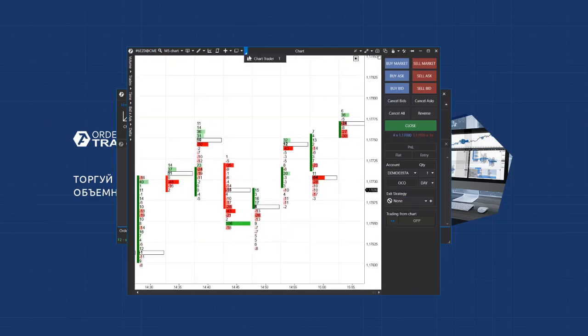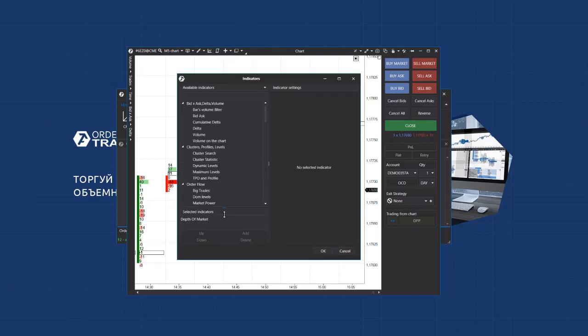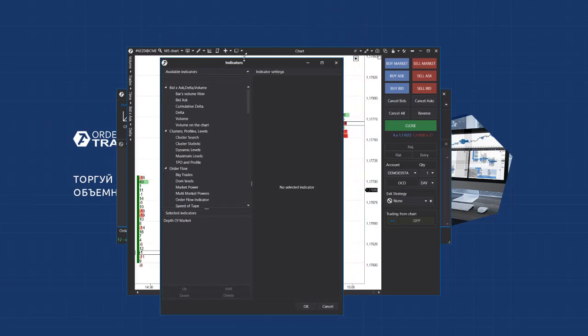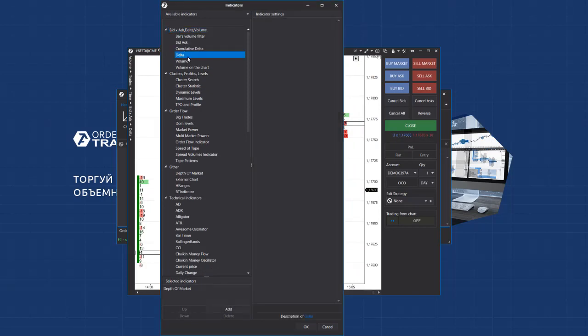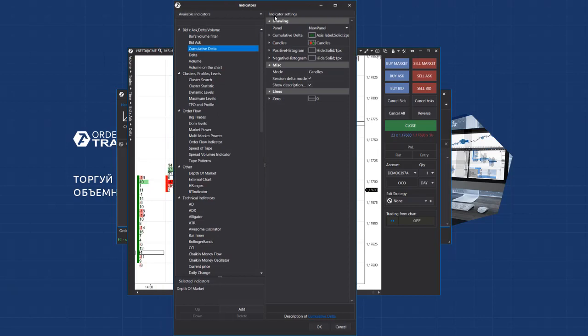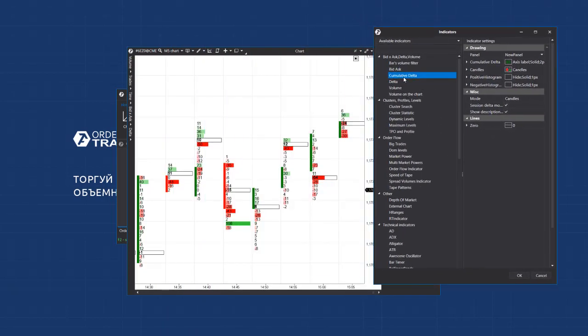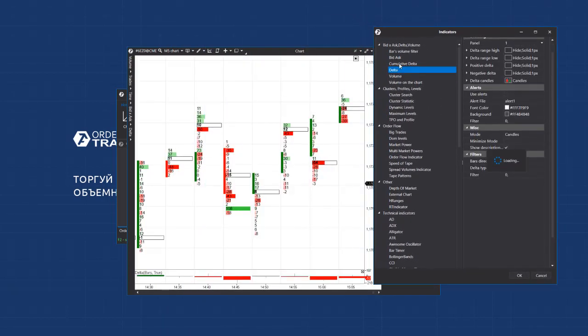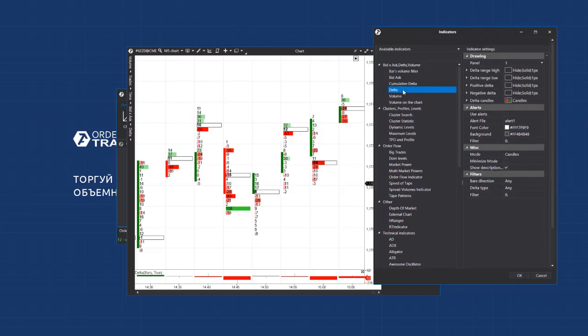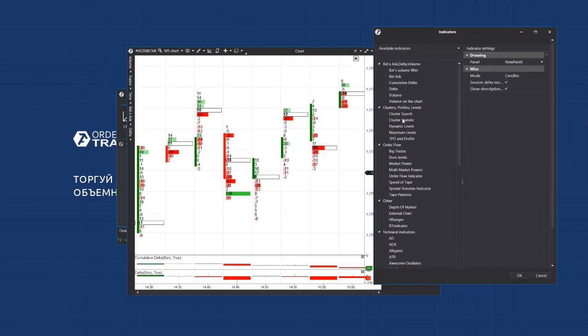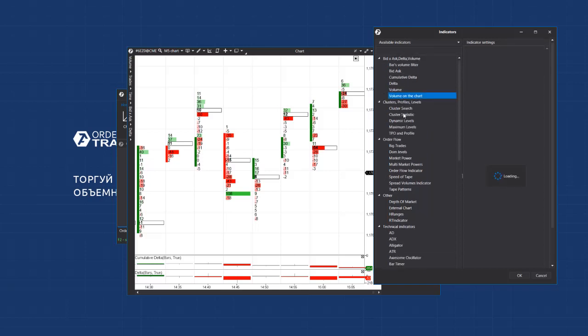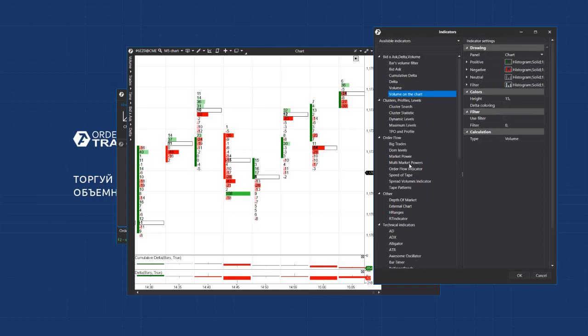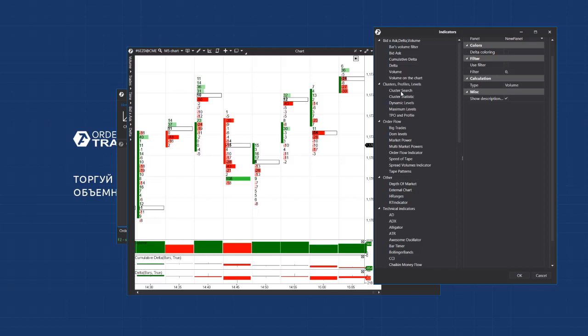Let's briefly review the indicators. The indicator menu could be called from the upper panel, or you can select indicators from the context menu, which you can call clicking the right mouse button. All indicators are divided in several groups. The first group is bid, ask, delta and volume. You can find the delta indicator here and the cumulative delta one, which shows dynamic change of buyer or seller predominance and volume in the candle.